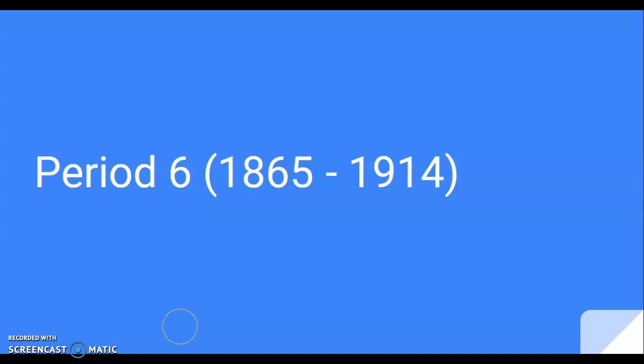Hi, this is Kelsowkowski, and in this video we're going to be reviewing what brings about the Industrial Revolution, which is also going to bring about the Gilded Age following the Civil War, which is going to be marked by pronounced changes that we're going to get into right now.